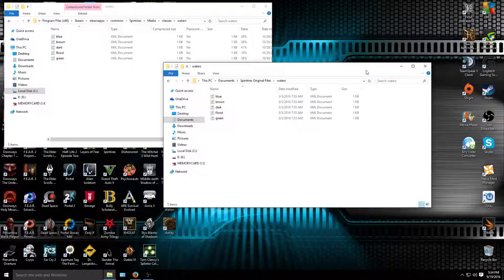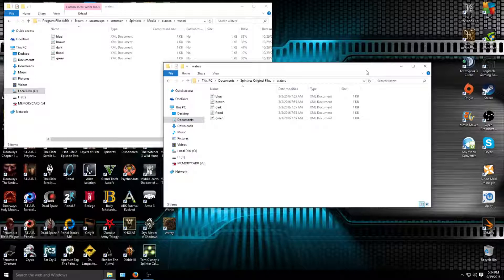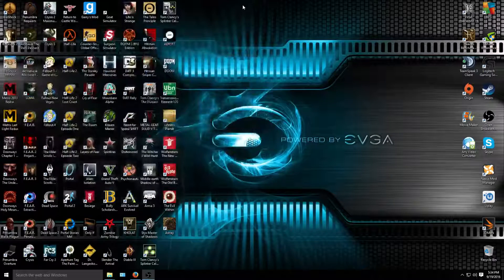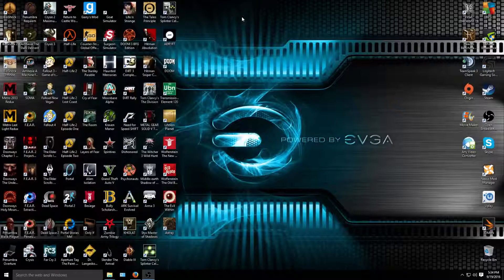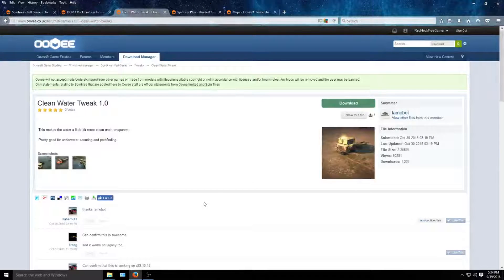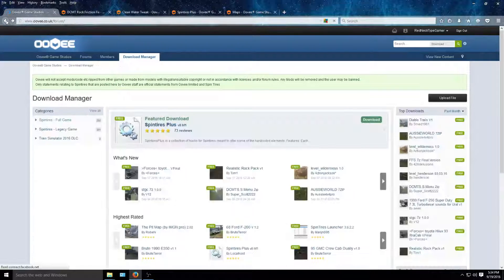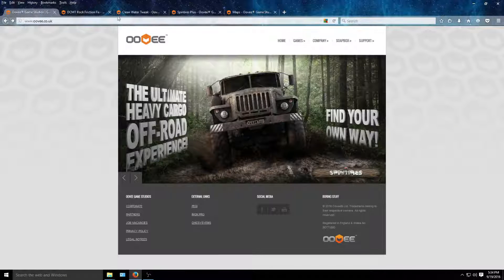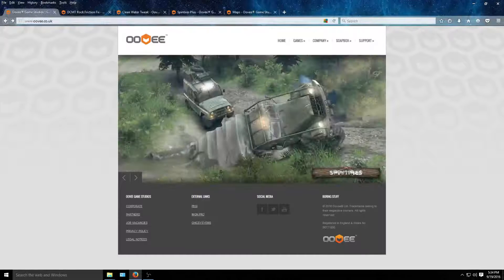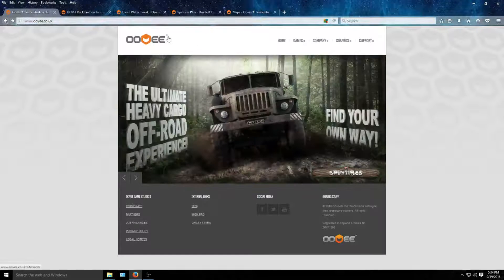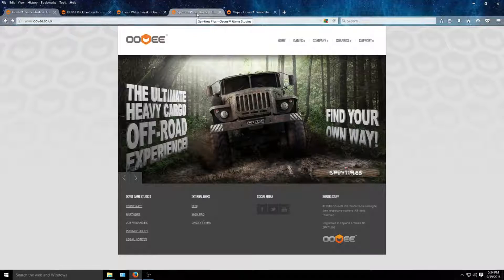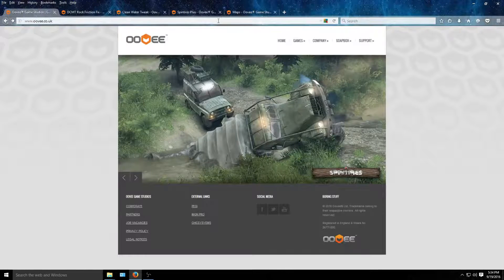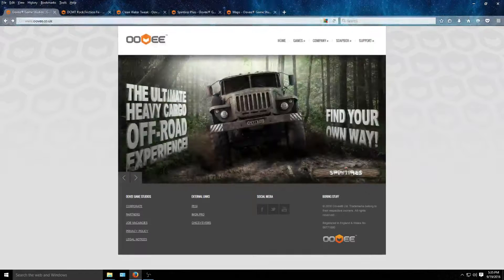So now that you've gotten that done, you can start it up and see how it did. I'm not going to start up the game because I don't want to get ahead of myself. In video number three, I'm going to show you how everything happened. Until then though, this is what we got. This is just for the rock friction fix and the clean water tweak. I hope this helped. Thank you for watching and look for video number two, which is going to show you how to install Spin Tires Plus, and then video number three, which is going to be a very quick video on how to install maps. Thank you for watching and I hope this helped you.